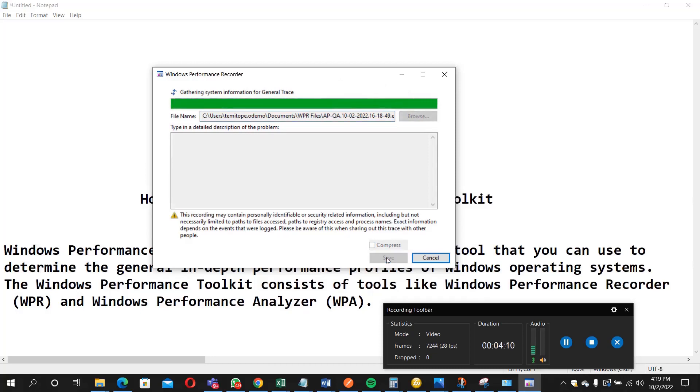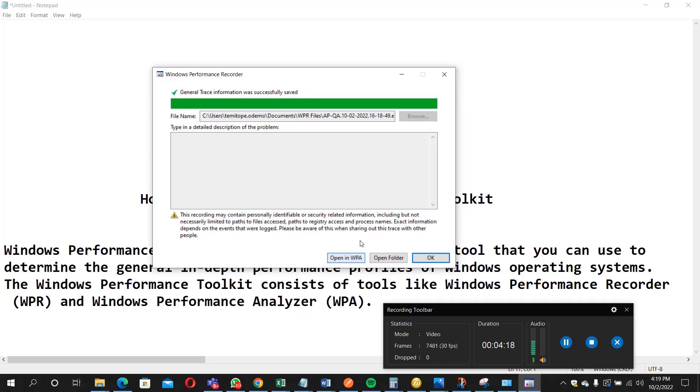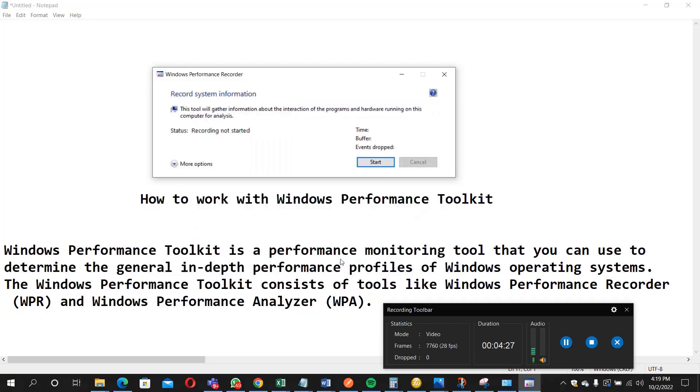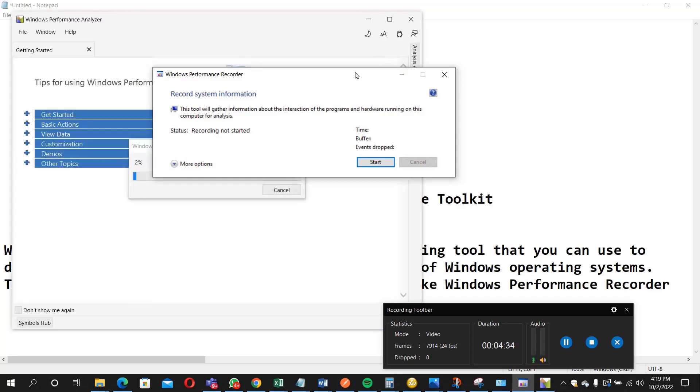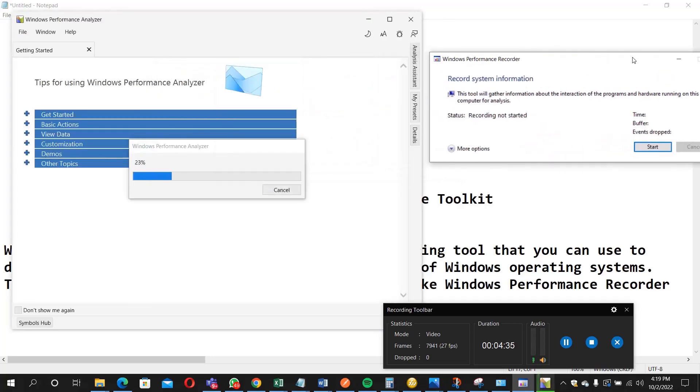So once you save it, it's going to ask you and you see it says open in WPA. So if you just click that, it's going to activate the Windows Performance Analyzer immediately. So let's open it now. So the analyzer is coming up.